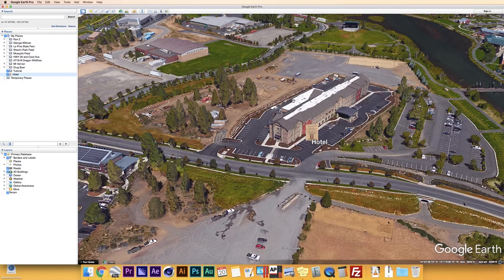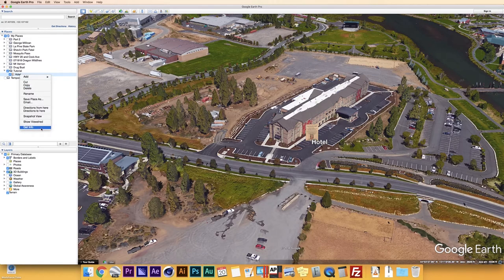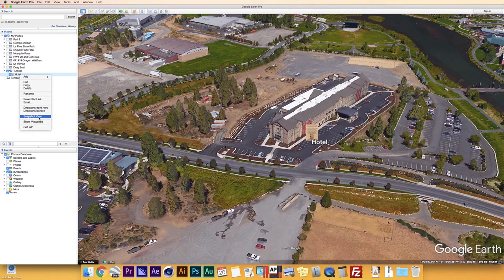I noticed I added the placemark outside my tutorial folder in Places, so I'll go ahead and move it in there. Whenever I add another placemark, it should automatically default to putting it under that folder. Another way to do a snapshot view is to just right-click and press 'Snapshot View' — it does the same thing without having to go back into Get Info and find View.